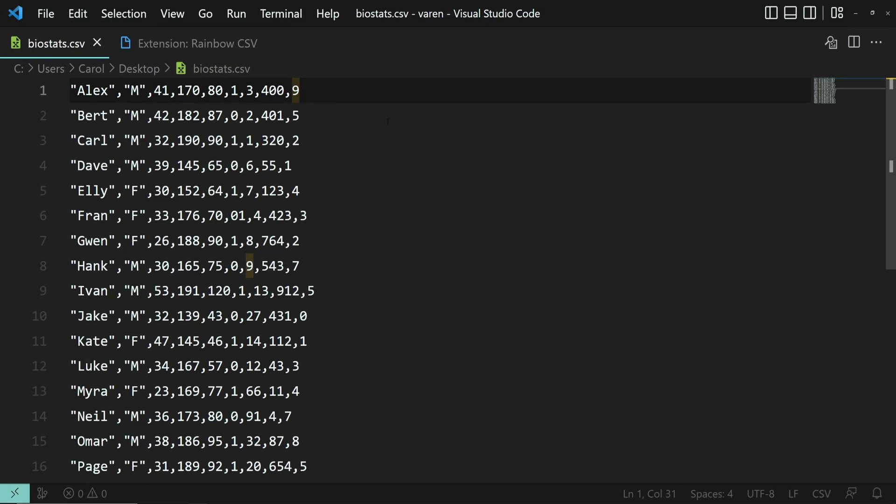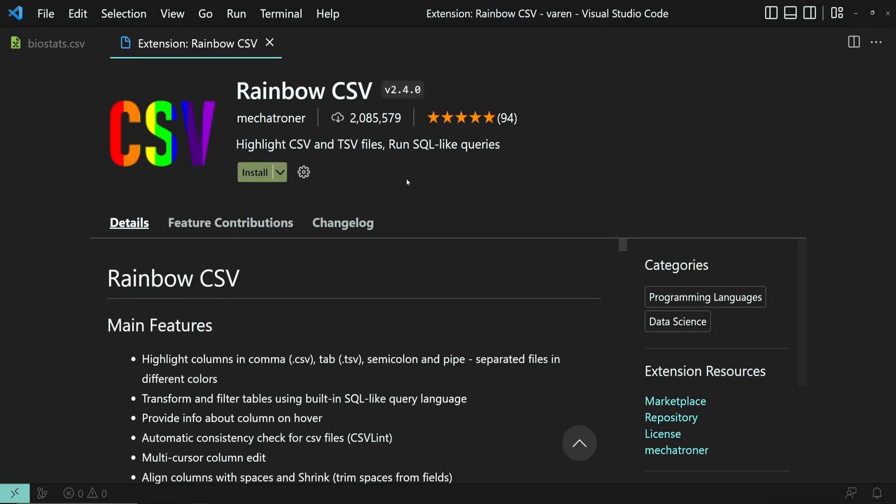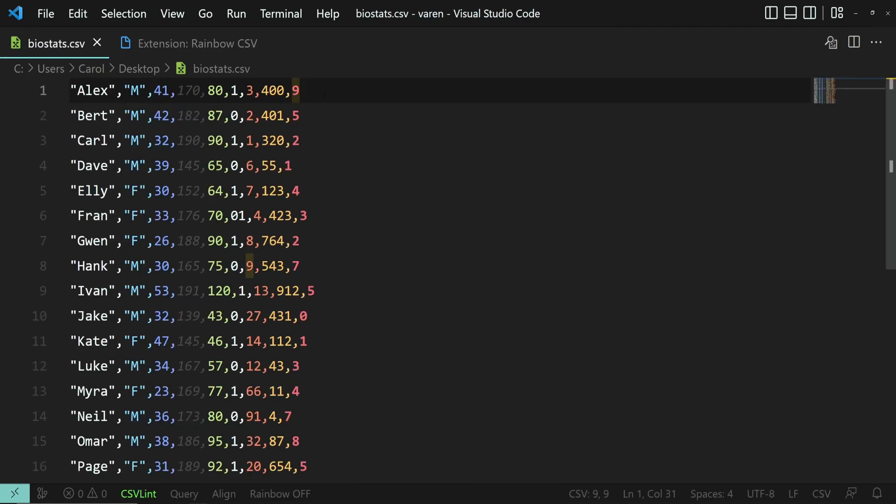By default, if you open a CSV file, it looks like plain text, which makes it difficult to quickly understand what's going on. This is where Rainbow CSV's main functionality comes into play. Let's go ahead and install it and then switch back to the CSV file.